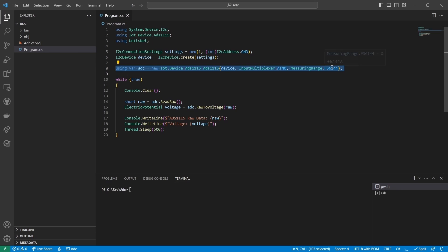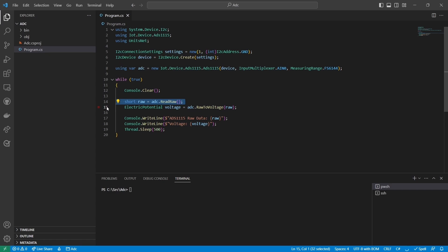Looking at the main loop, you might notice the ADS1115 operates differently from the MCP3008. The read raw function returns values between 0 and 32,767. To ensure that every position on the potentiometer returns a unique value, it's best to use a measuring range greater than the supply voltage.